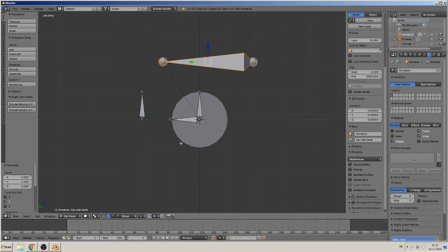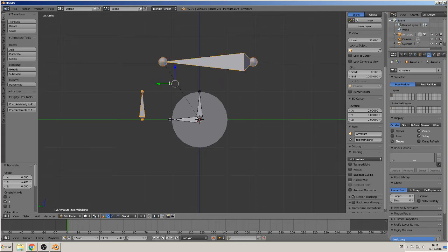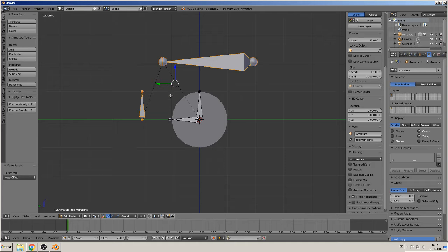Then the third part is to get this front bone to the main bone and parent them too with keep offset. Okay, and that was the first part. We come now to the next part.